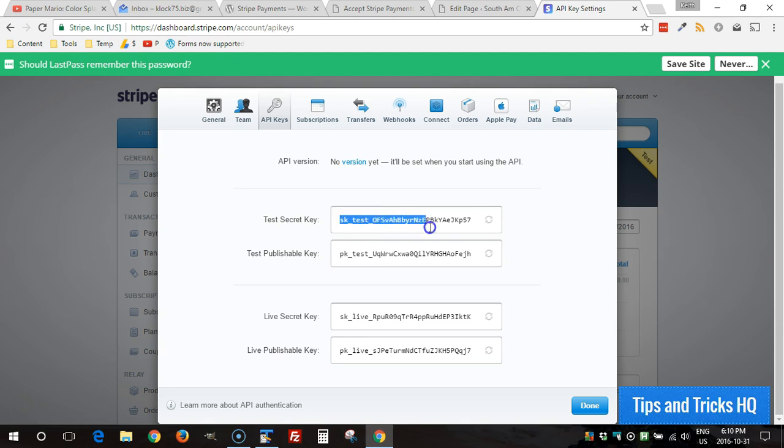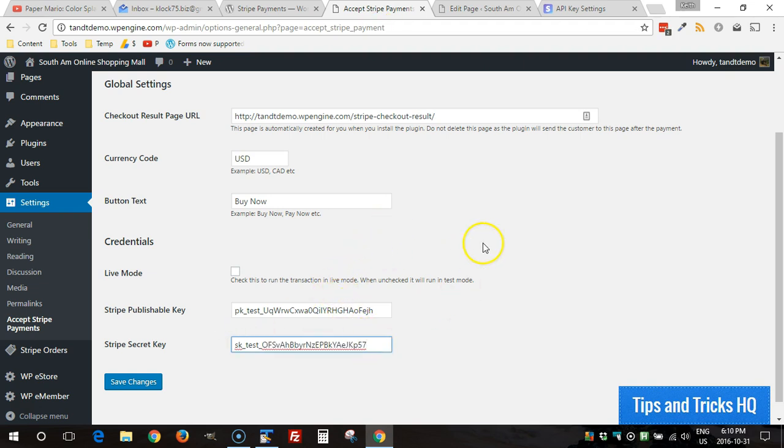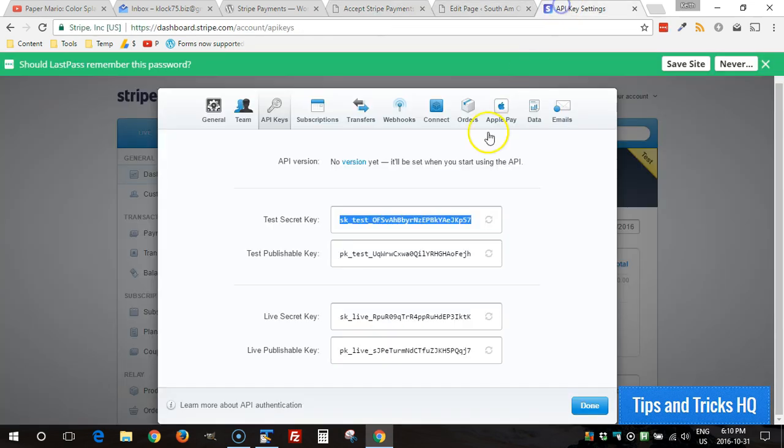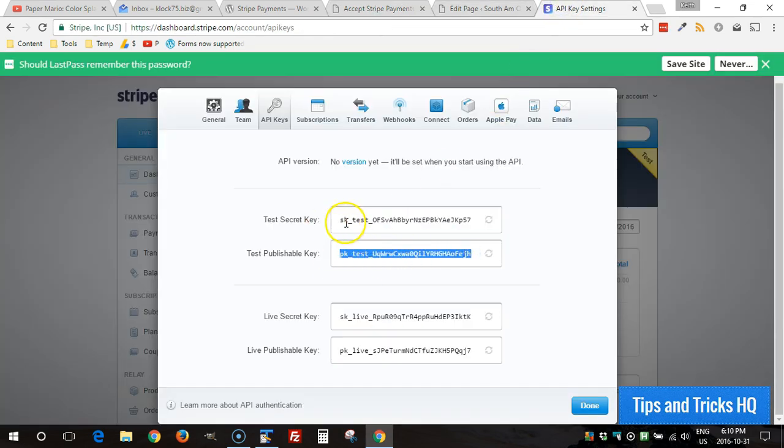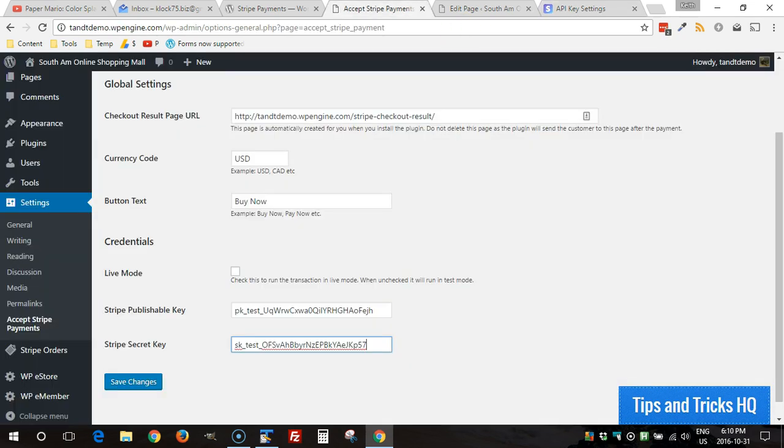You just have to copy and paste those over. I'm going to go ahead and do that now. Just make sure you put them in the right place. SK stands for secret key, PK stands for publishable key. Copy those over, make sure we're putting them in the right place.